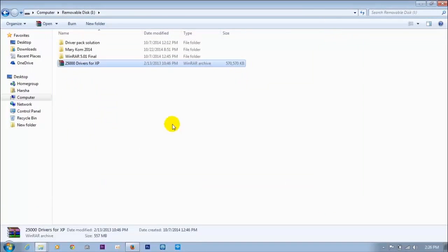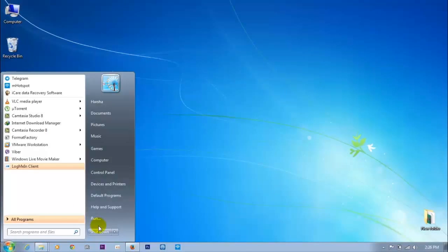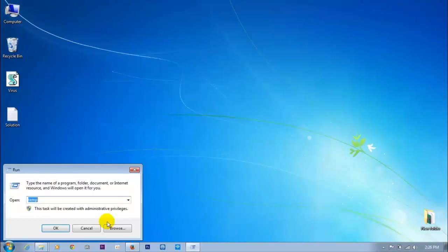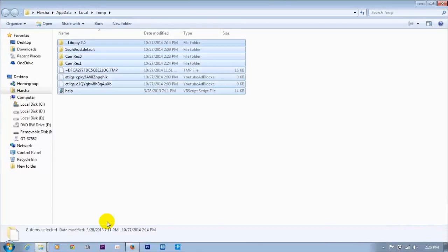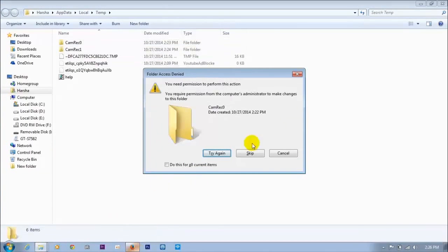First go to clean the temp folder — it's already there. First clean this and then move on.